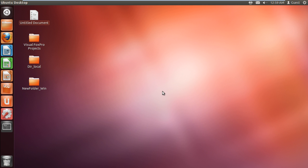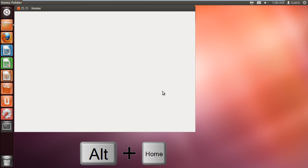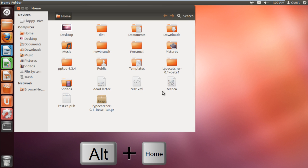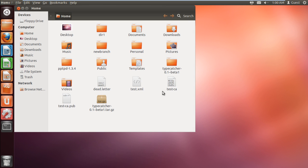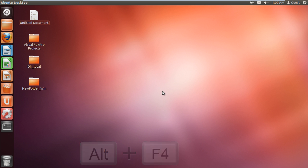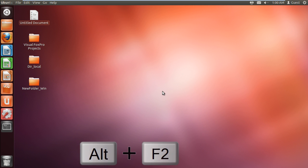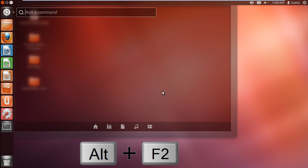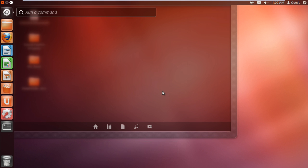If you want to open the Home folder directly, you can press Alt-Home on the keyboard. To close any open folder, simply use Alt-F4. If you want to open the Run command directly from the keyboard, you can press Alt-F2. From here, you can search for any application or file in Ubuntu.